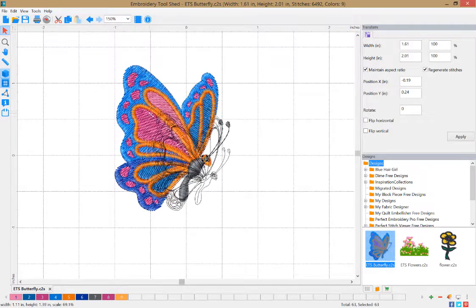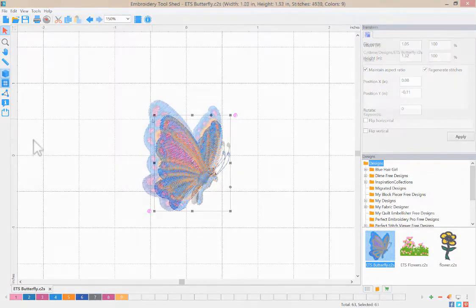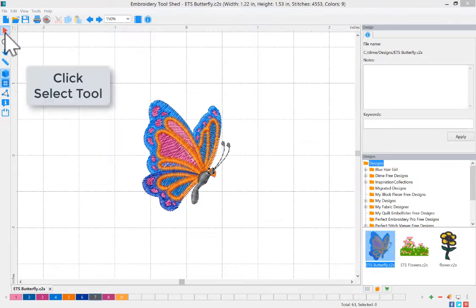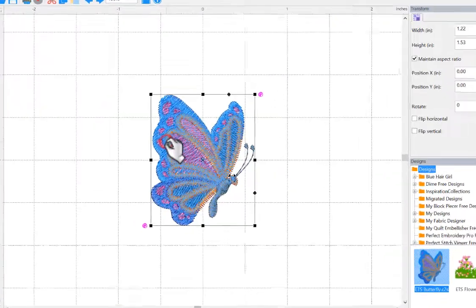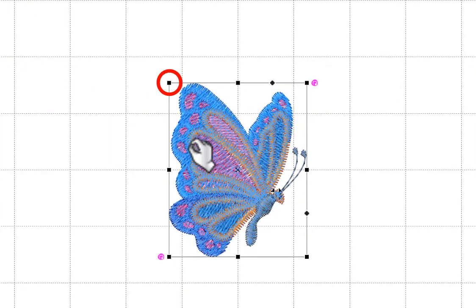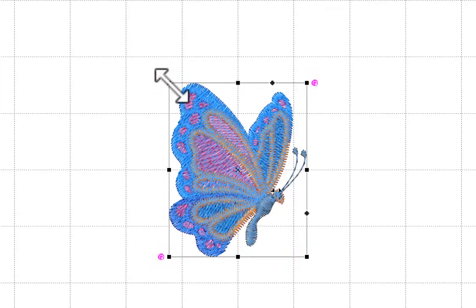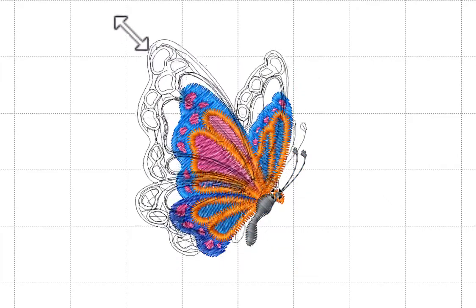To resize your embroidery design, you must first select your design, click the select tool, and then click your embroidery design. The selection box that's around the design has boxes in each corner that will allow you to click and drag to resize the design proportionally.